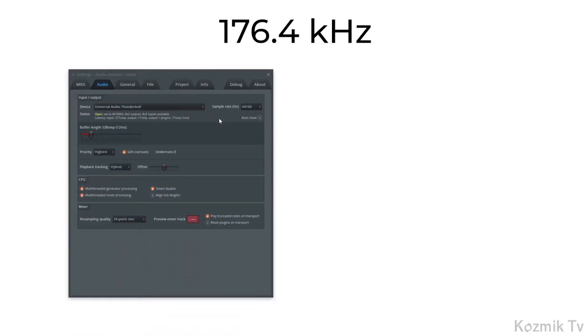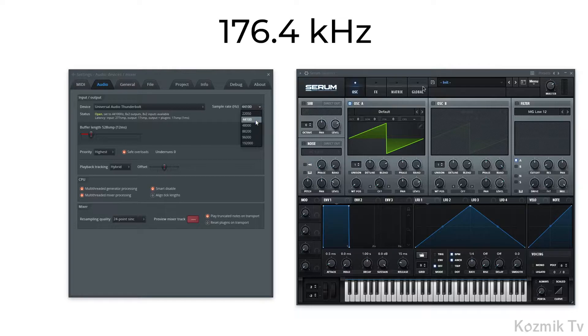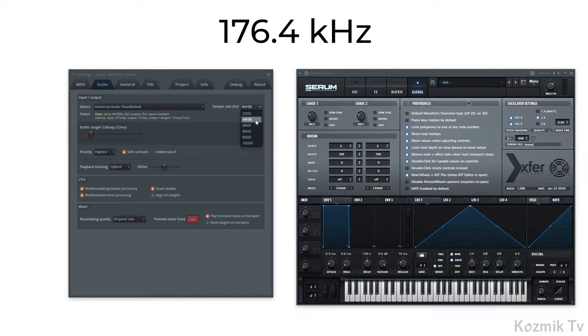To run Serum at a sample rate of 176.4 kHz, our session must be running at a sample rate of 44.1 kHz, with Serum's oscillator quality set to 4x oversampling.